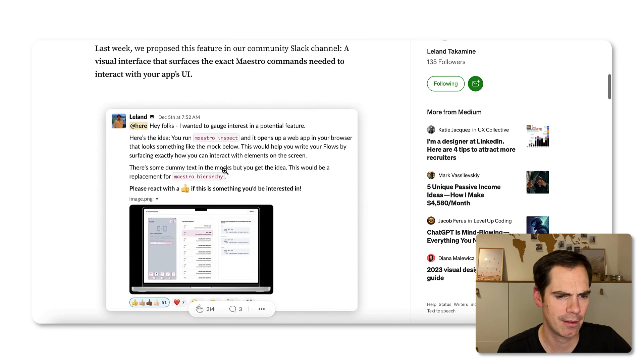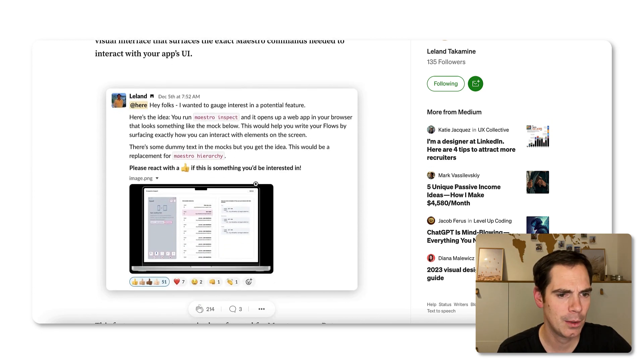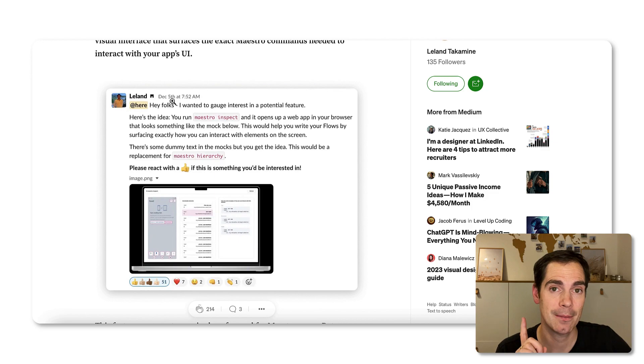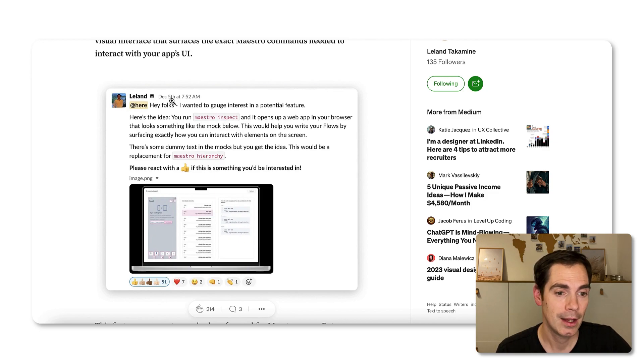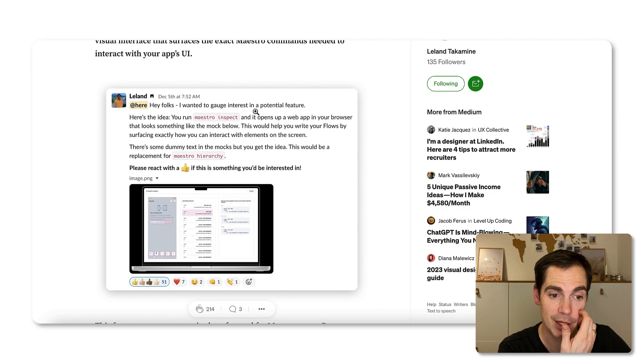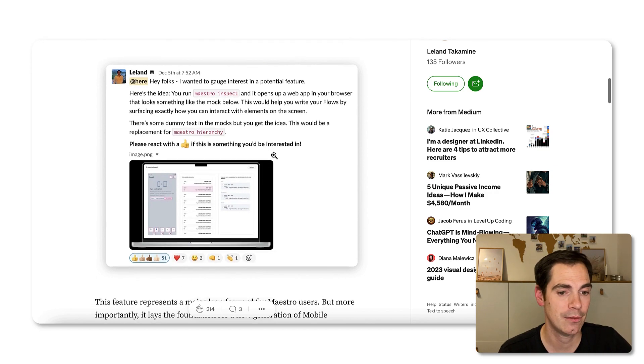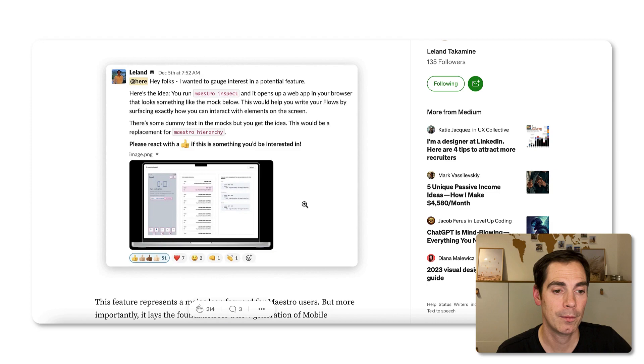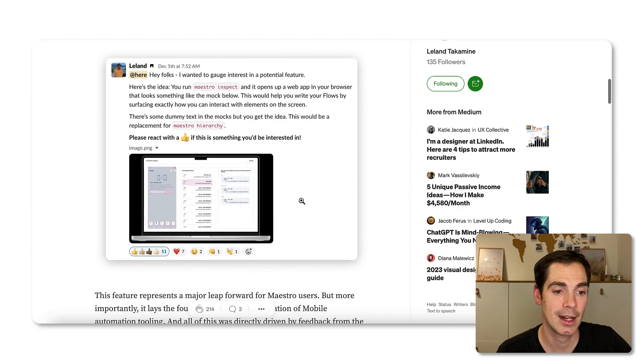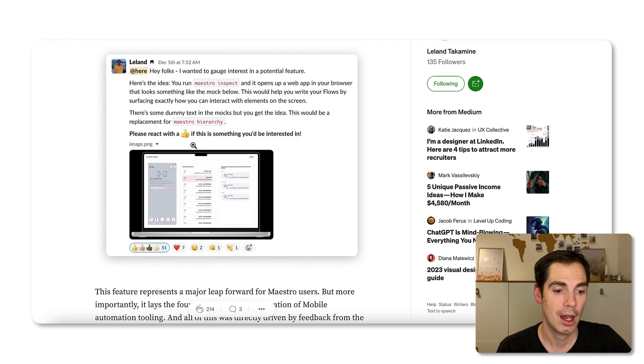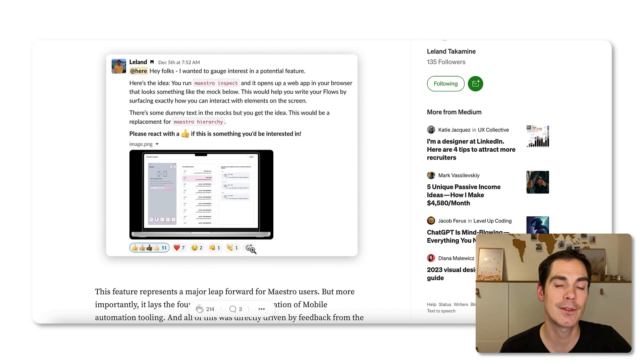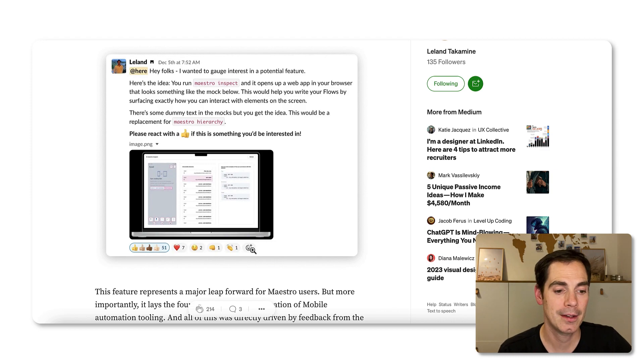If you go on the Slack channel, in the general channel, on the 5th of December he asked 'Hey folks, I wanted to gauge interest in a potential new feature' and he gave like a little mock-up. He asked 'Please react with a thumbs up in case you'd be interested.' See down below, there are 51 people saying yes that would be nice, and even some more emojis.